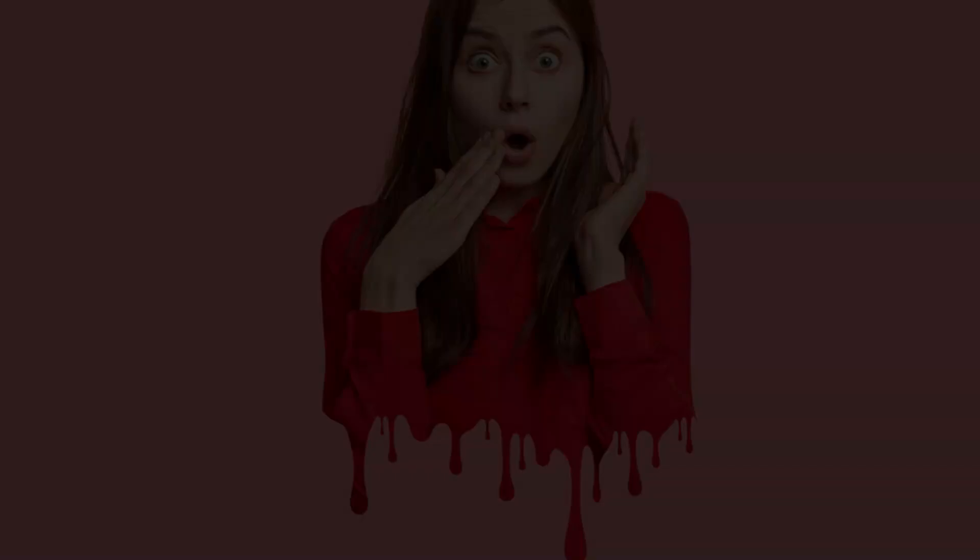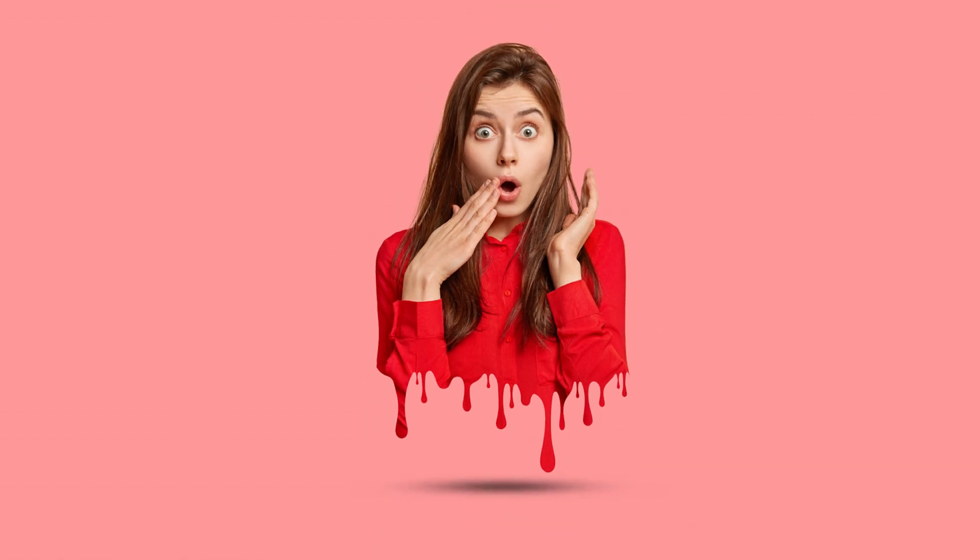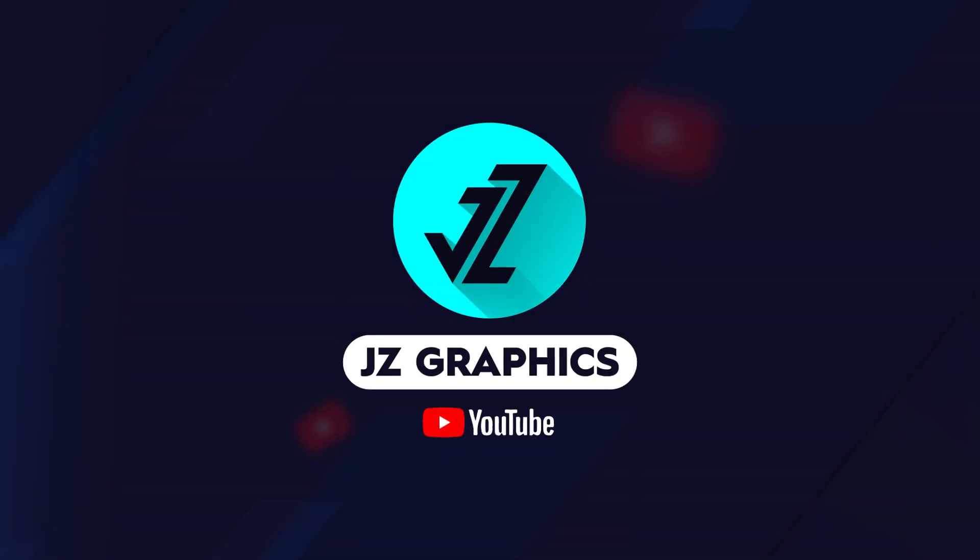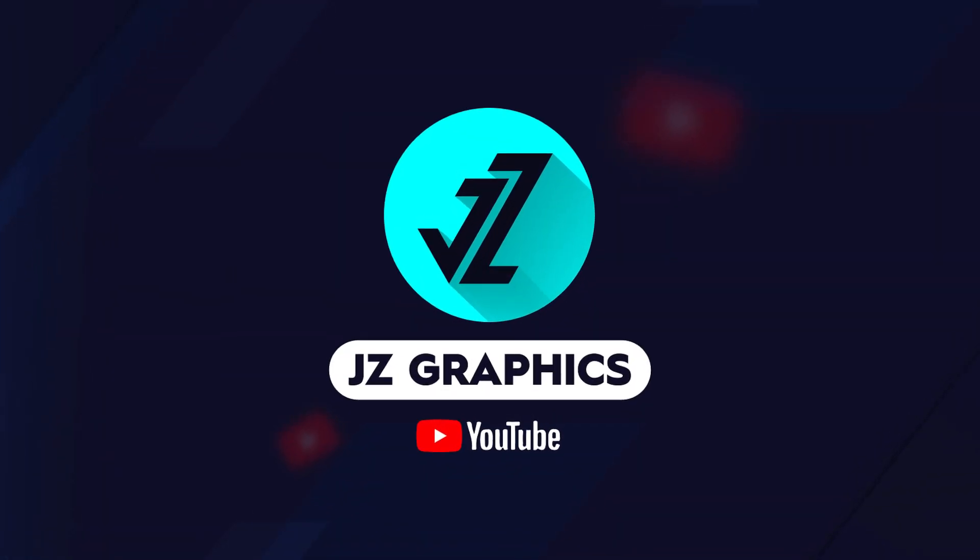And it's done. If you have any questions you can ask in the comment section. Thank you for watching.